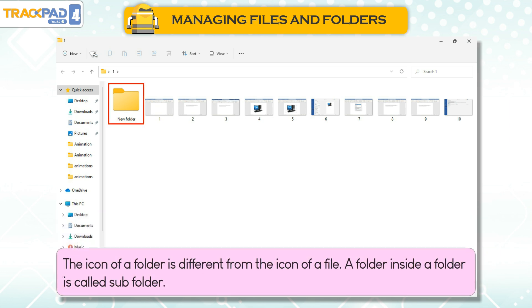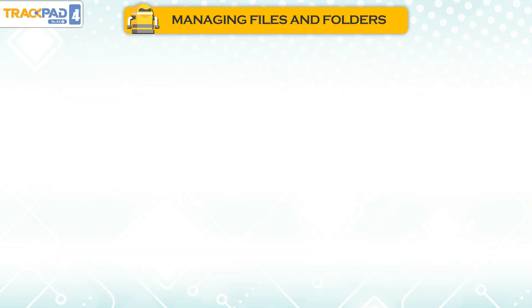The icon of a folder is different from the icon of a file. A folder inside a folder is called a subfolder.